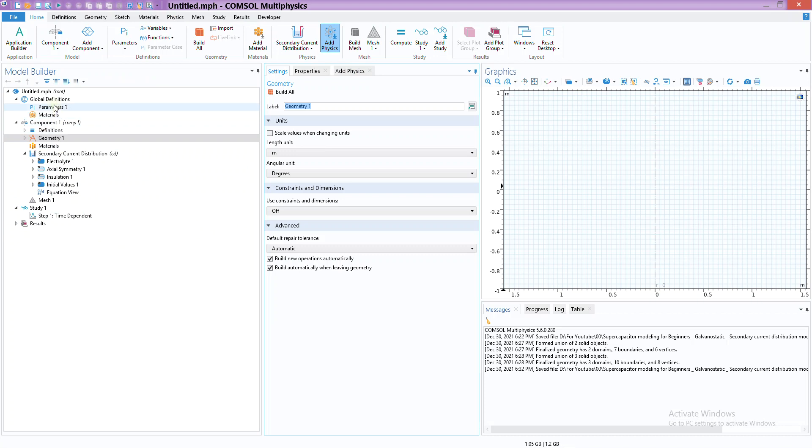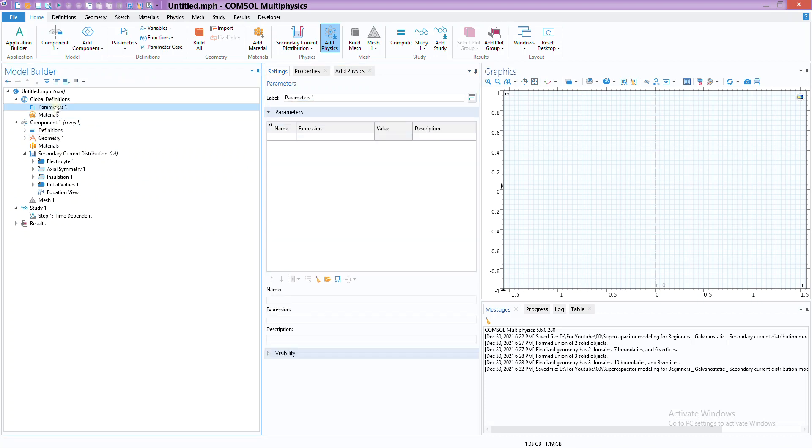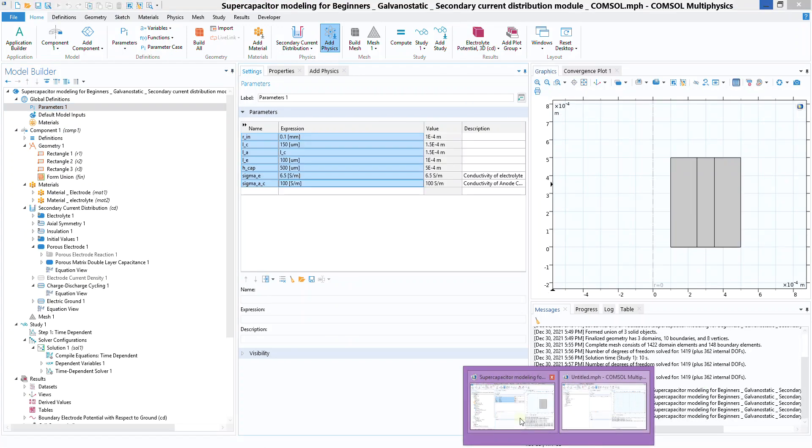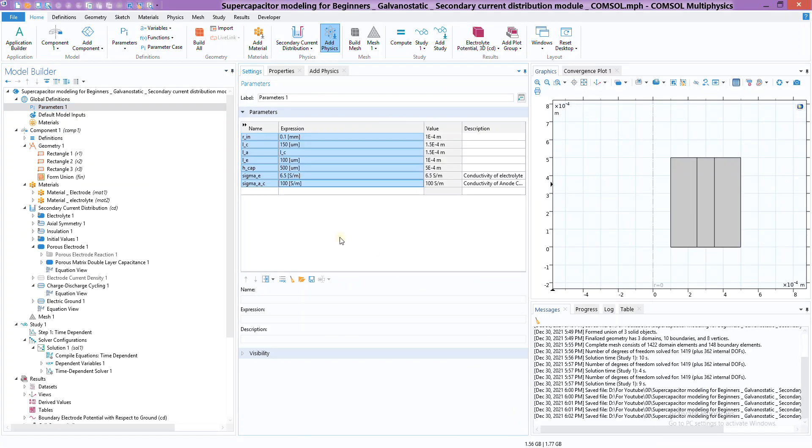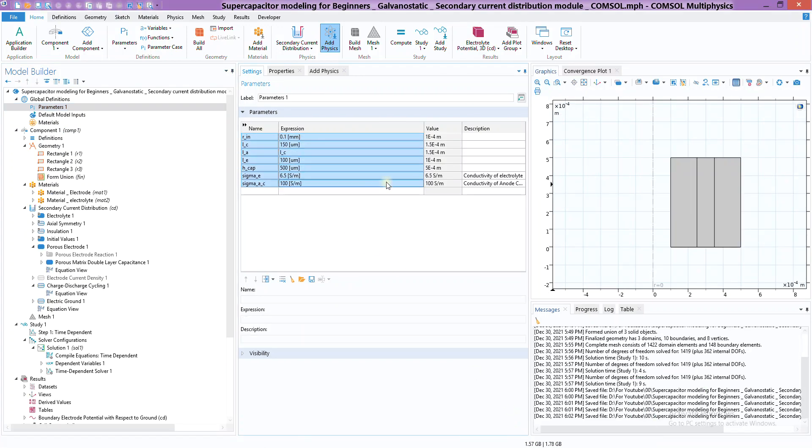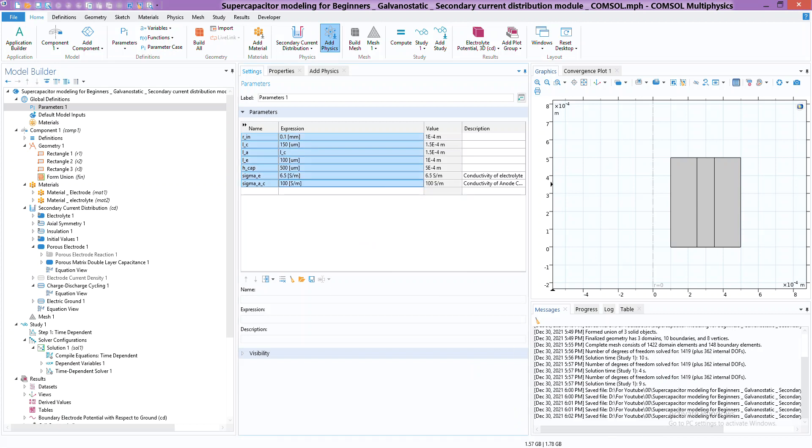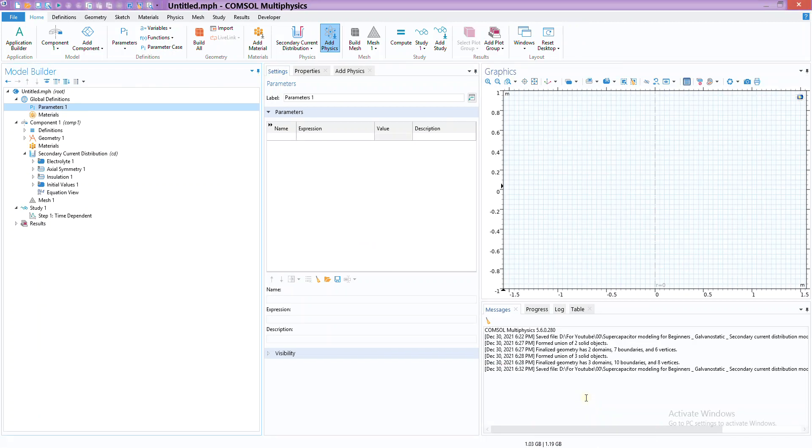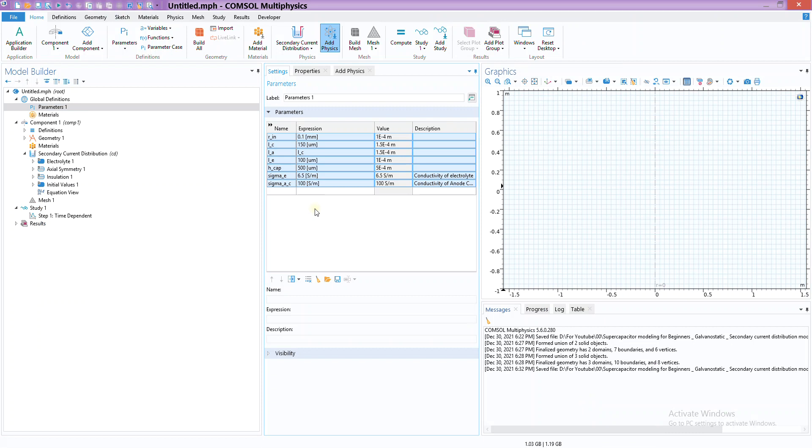The first thing is we need parameters to define our geometry as well as the material properties that we are going to need. I already have a model here, so we can simply copy paste that one and move it here. You can pause the video and check all of them, but just for clarification, I'm going to describe that anyway.